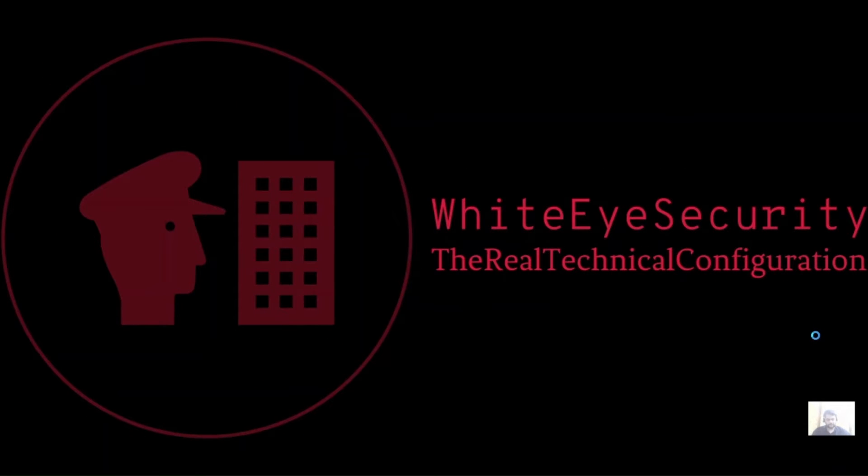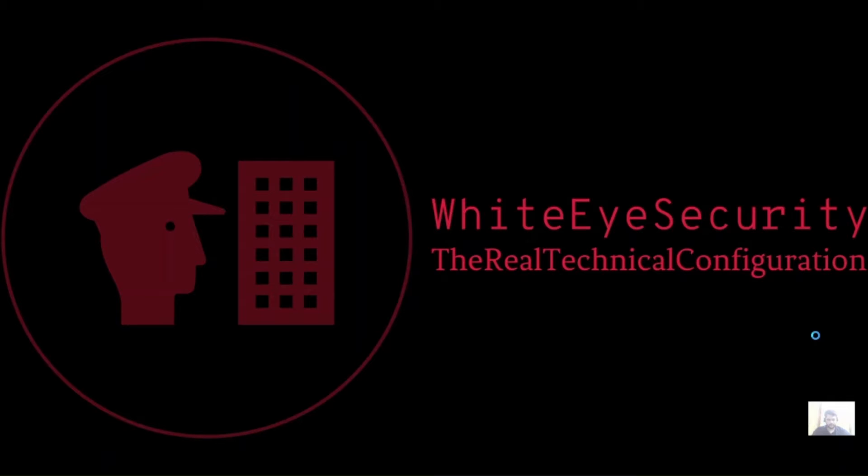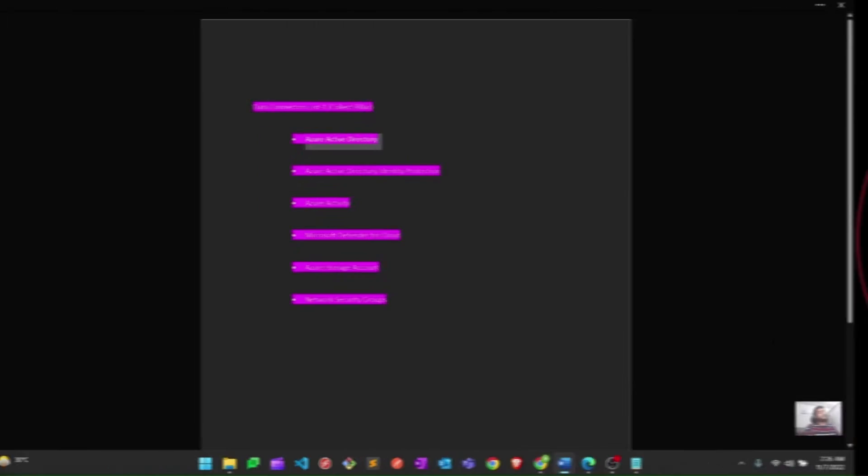Hello, you all techies out there. I would like to welcome you all on my YouTube channel, White Eye Security. Here on this channel, we focus on real technical configuration related to cloud, cloud security, network security, and many more technical topics. So without further delay, let's get started with our topic for today. Thank you in advance for watching.